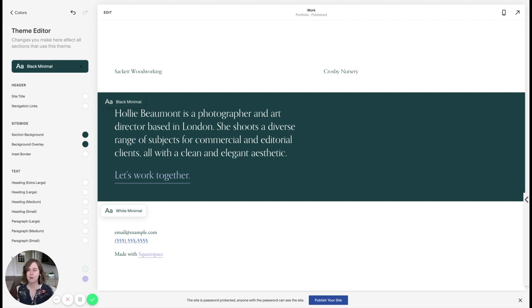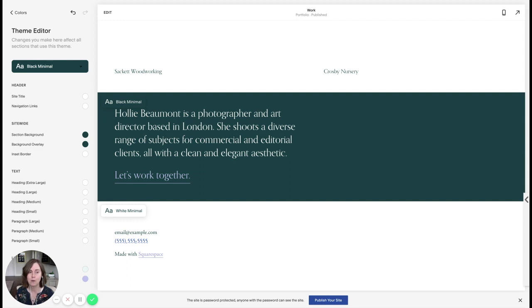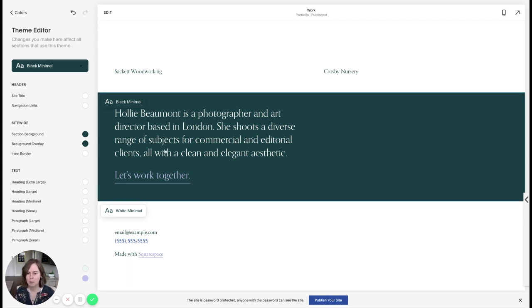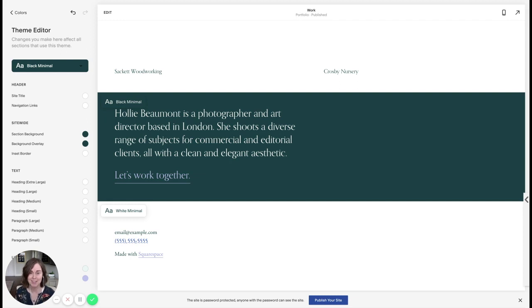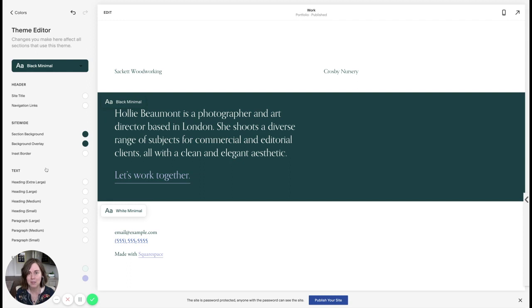And once you've set this up for a particular color theme, it propagates across your site. So for example, if you want this black minimal look on certain sections of different pages, all you would have to do is choose black minimal. And then if you made changes here, they would update across those sections. So it's really efficient, a great way to set colors and use them consistently throughout your site.